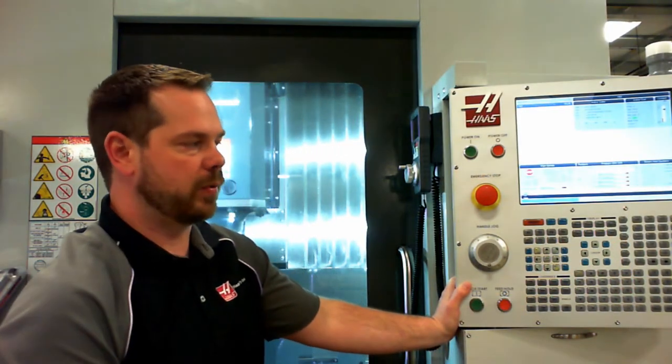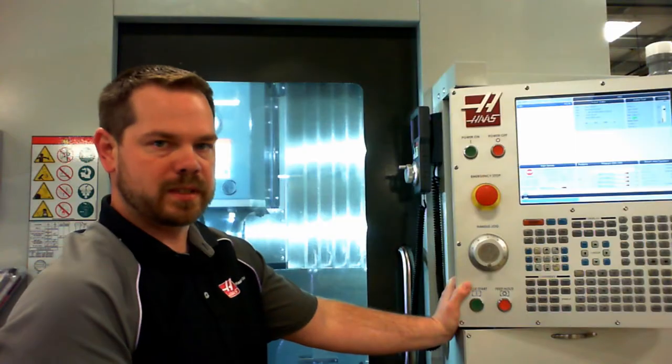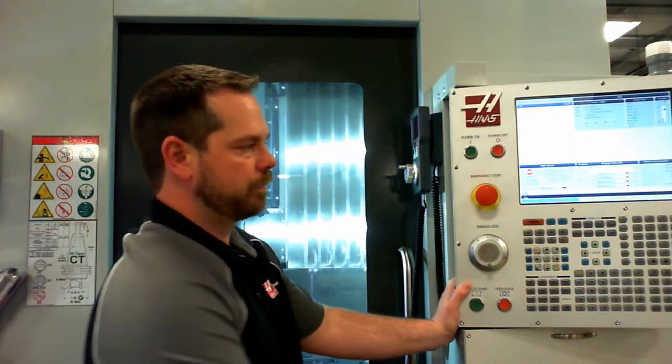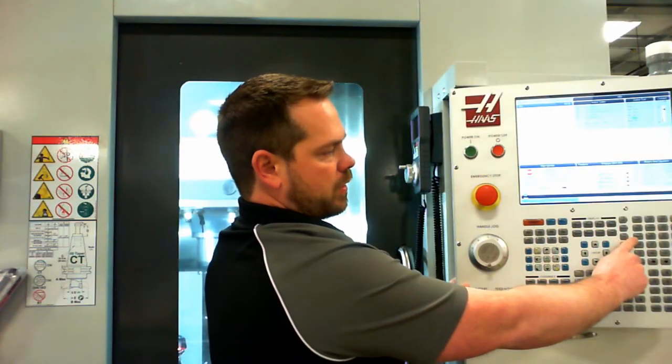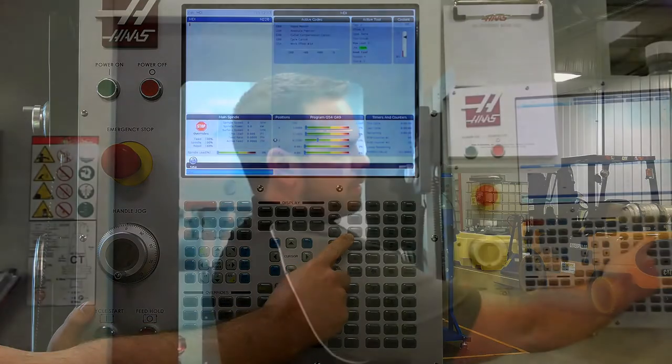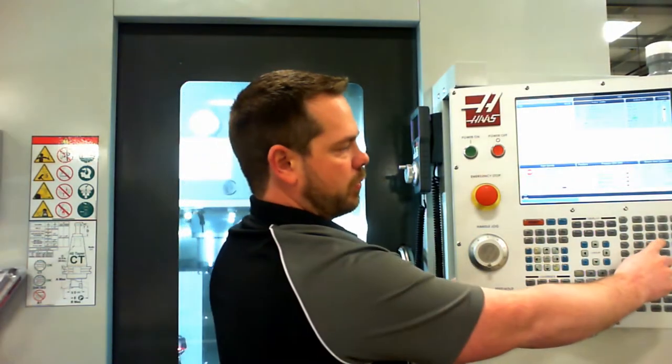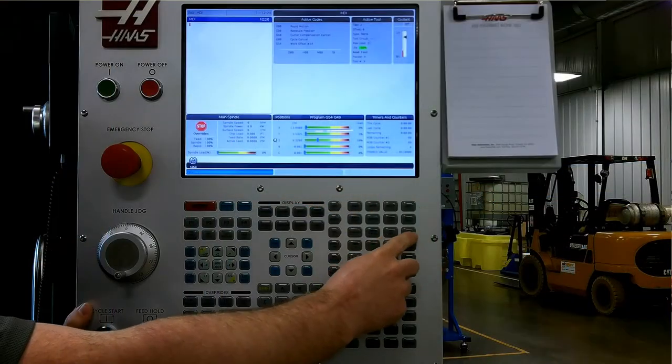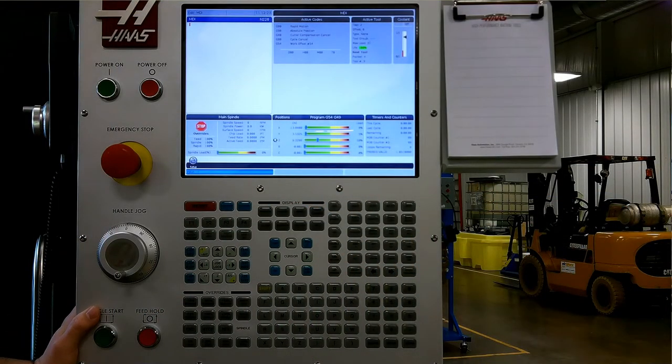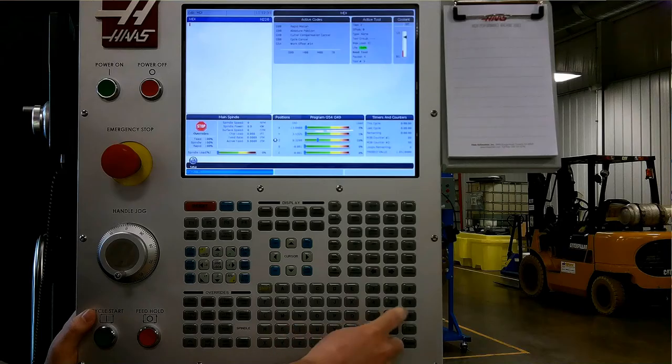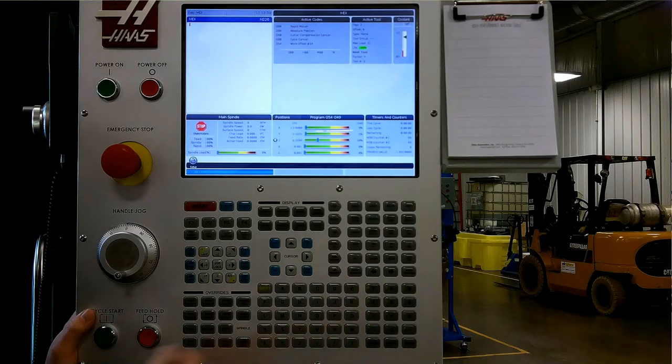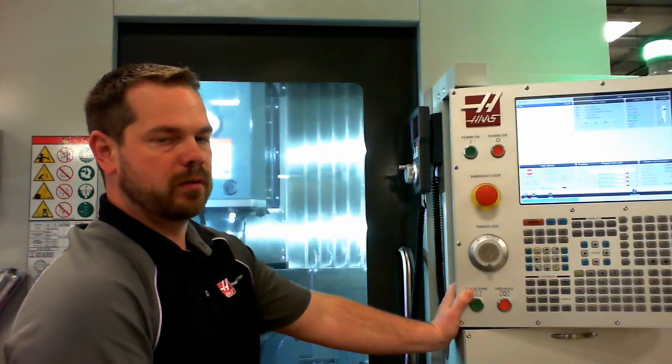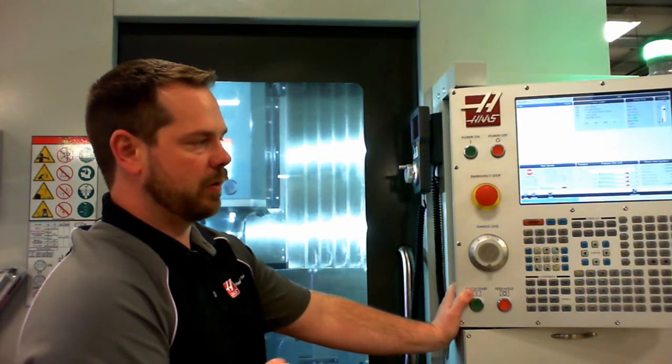MDI stands for manual data input. This is used for probing sequences or maybe short sequences of code that we just want to type in. We can also turn our coolant on and off simply by pressing coolant. Handle scroll allows us to use the hand jog wheel to scroll through programs or through menus. ATC forward and ATC reverse are used to manually change the tools. We can type T and then whatever our tool number was, maybe tool number one, and then ATC forward, and the machine will execute a tool change to put that tool into the spindle.